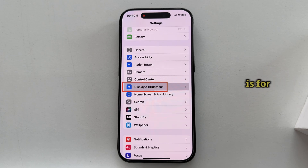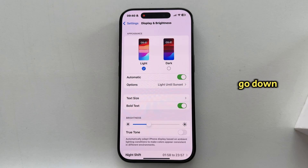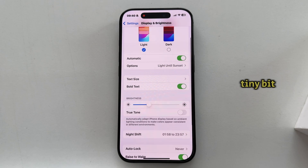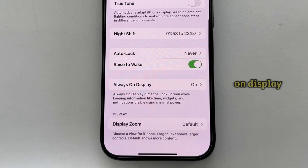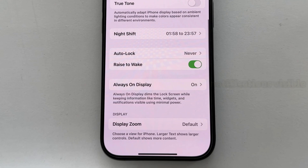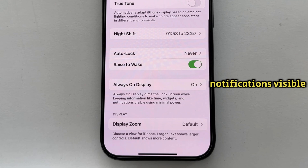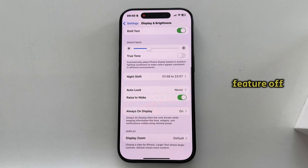Here it is, so I will tap on this to open it, and the next step is to go down just a tiny bit until you can see the Always On Display option. It says here that Always On dims the lock screen while keeping information like time, widgets, and notifications visible using minimal power.